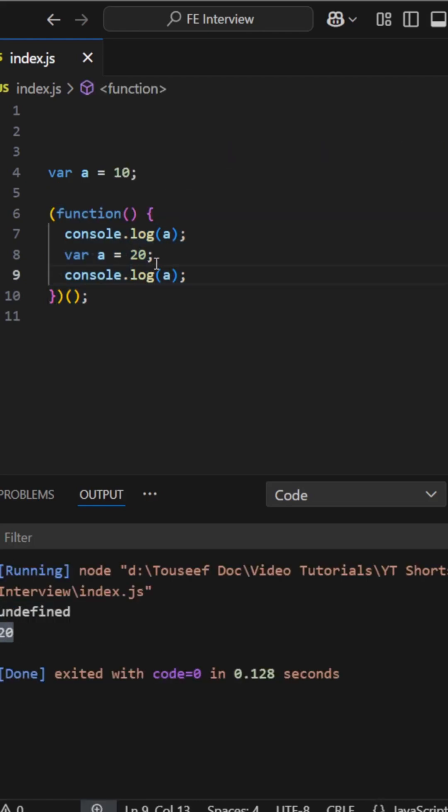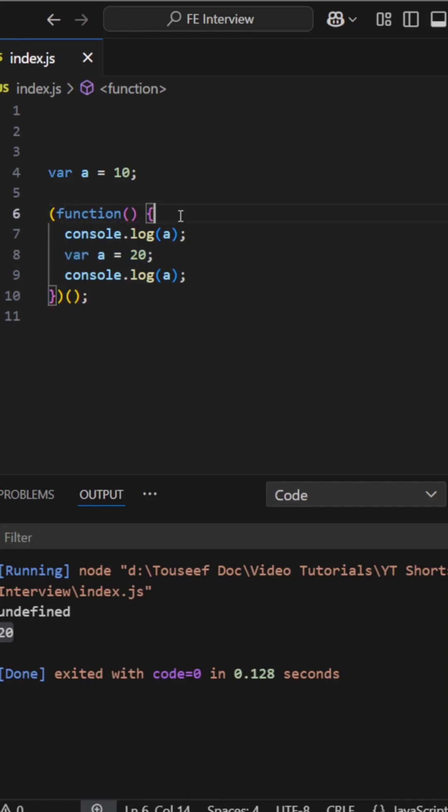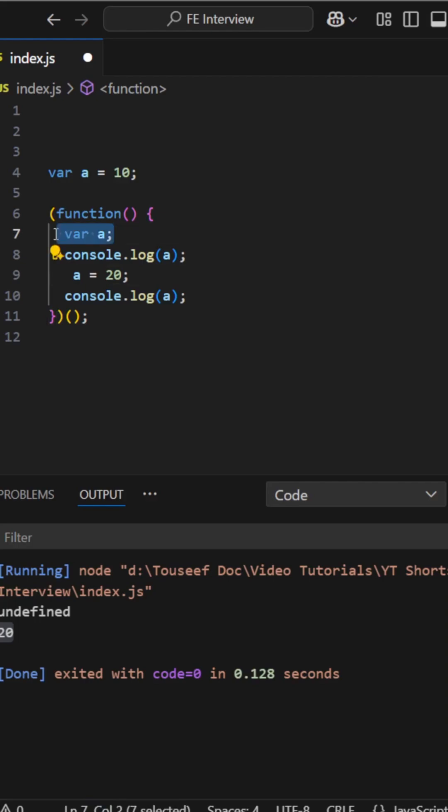Actually, inside the function, we redeclare a using var. And in JavaScript, var declarations are hoisted to the top of the function like this. But only declarations, not the assignment, right?